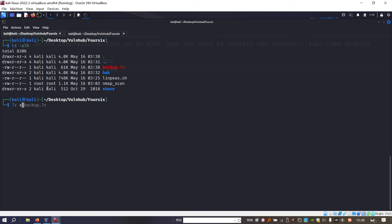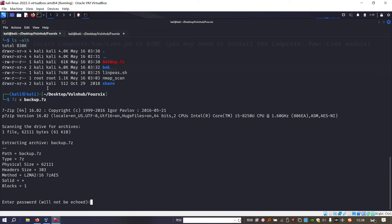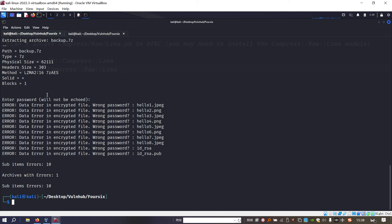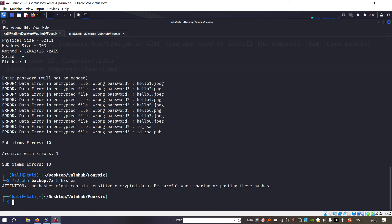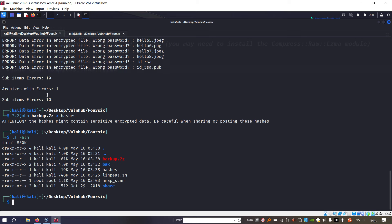Now we need to decompress this file. The utility I'd like to use is 7z x backup. However, we need to supply the password to go on. John the Ripper has a corresponding tool to convert the file into the hash, then we can use John the Ripper to crack. We can use 7z2john.